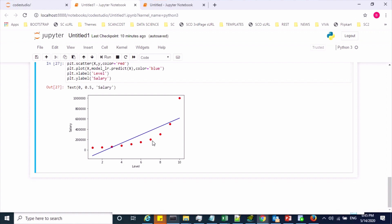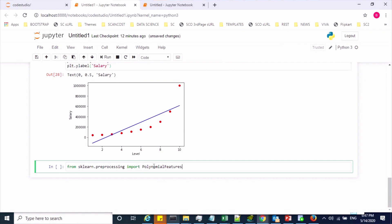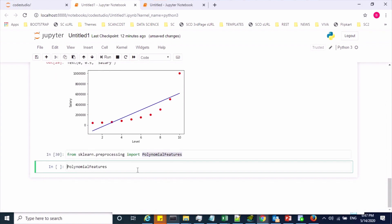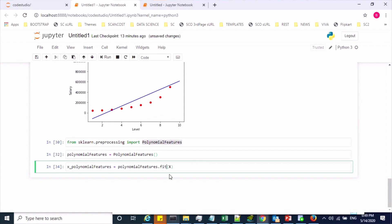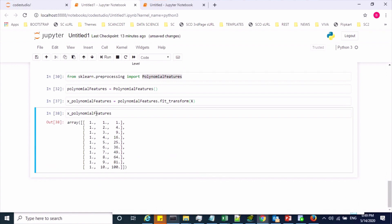To overcome underfitting we apply polynomial linear regression. First, we apply a polynomial transformation on the input feature to create polynomial features. We import PolynomialFeatures from sklearn.preprocessing, create an object, and then use fit_transform to generate polynomial features from X. By default it adds degree 2 — creating a second feature with squared values, i.e., x to the power 2.